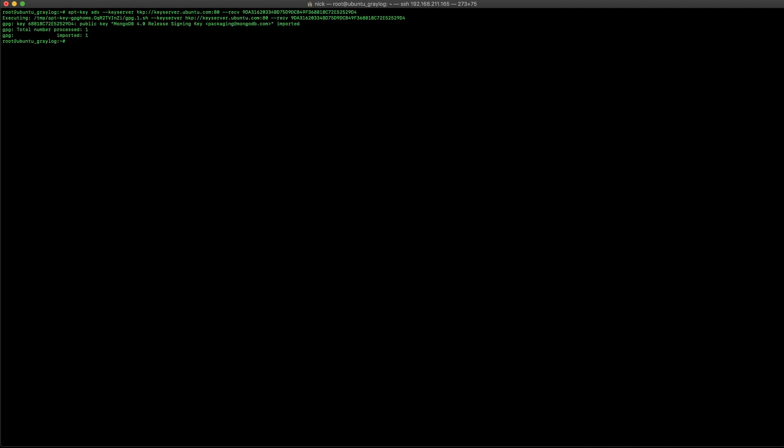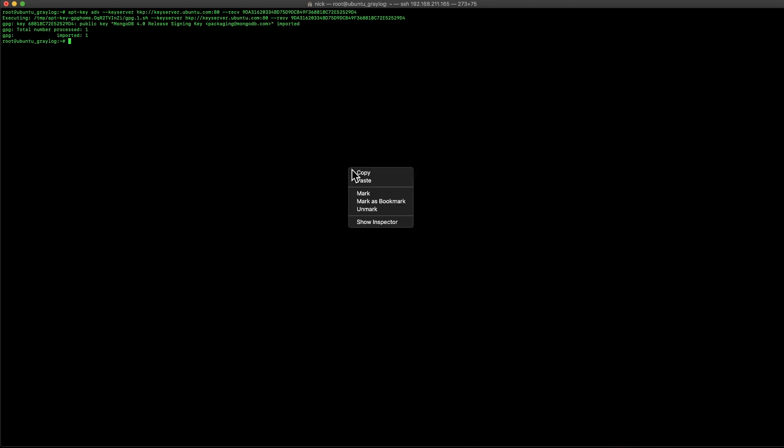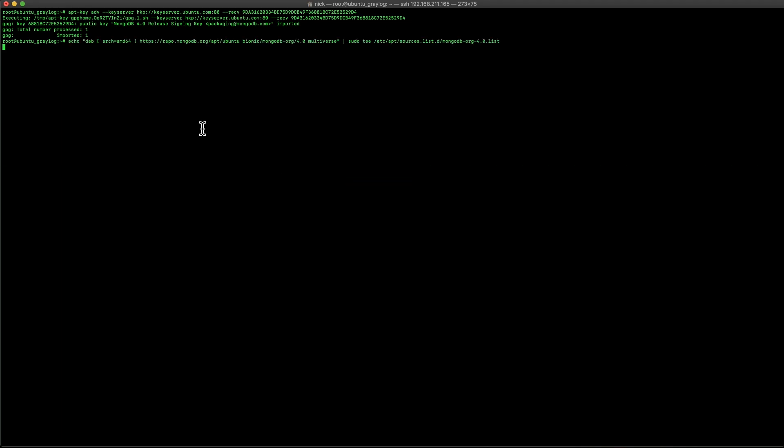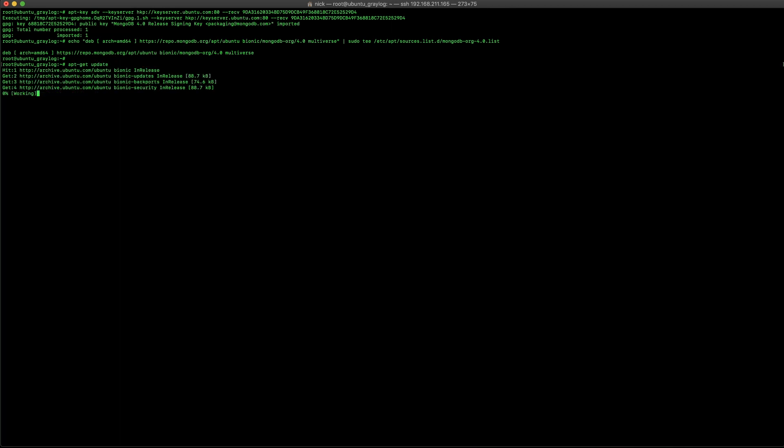Now, this first part here, we're importing the key to the repository for MongoDB. Then, we're going to go ahead and add that to the mirror list as well. And after MongoDB has been added to the mirror list, we're going to go ahead and do a new apt-get update to refresh all of our sources. This will allow the Ubuntu installation to recognize that MongoDB is now available for install.